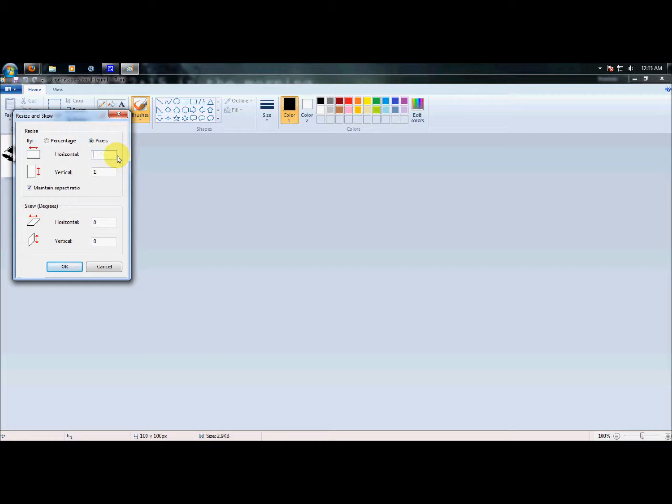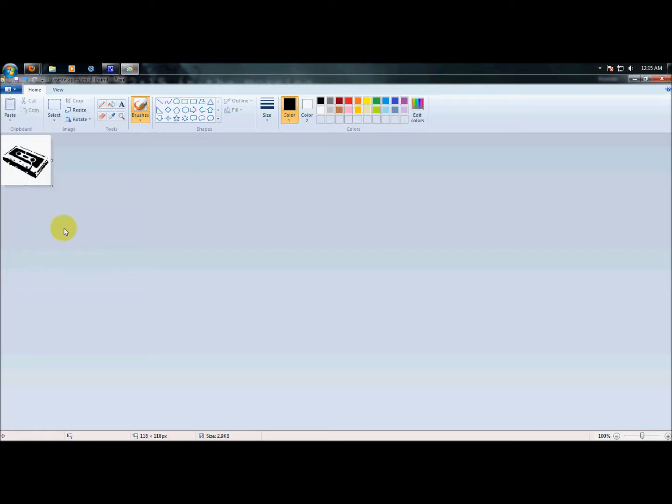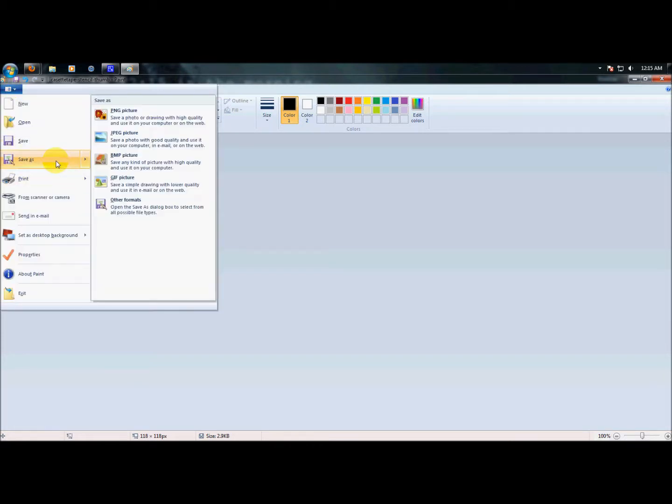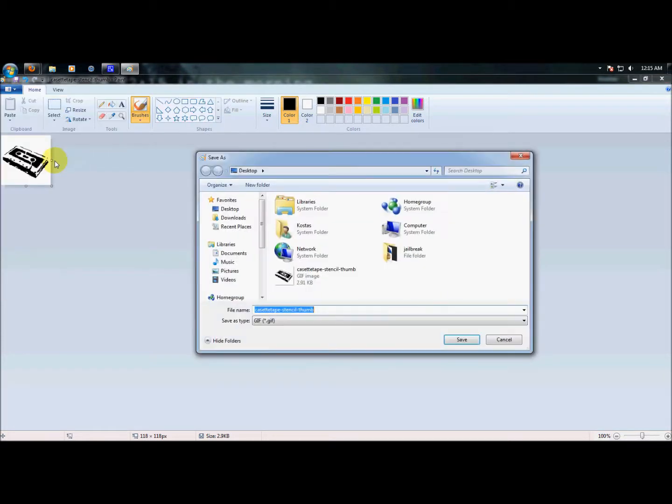Now you have to make sure that it's a white background and the image is black just like this. You need to save it as and make sure it is a PNG, changing it down here.